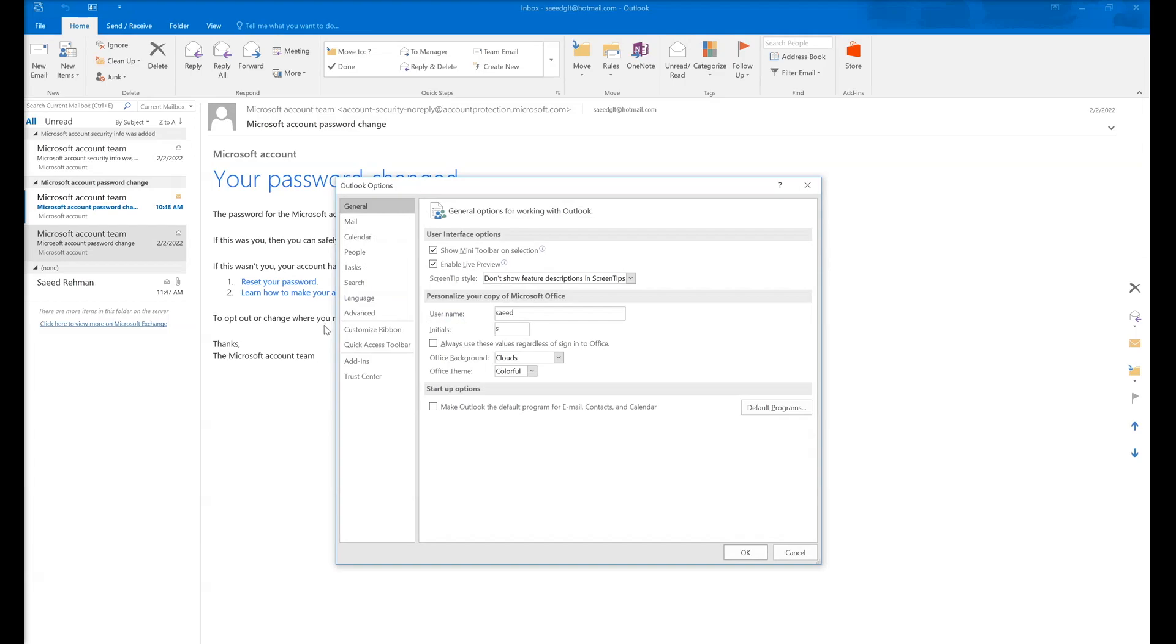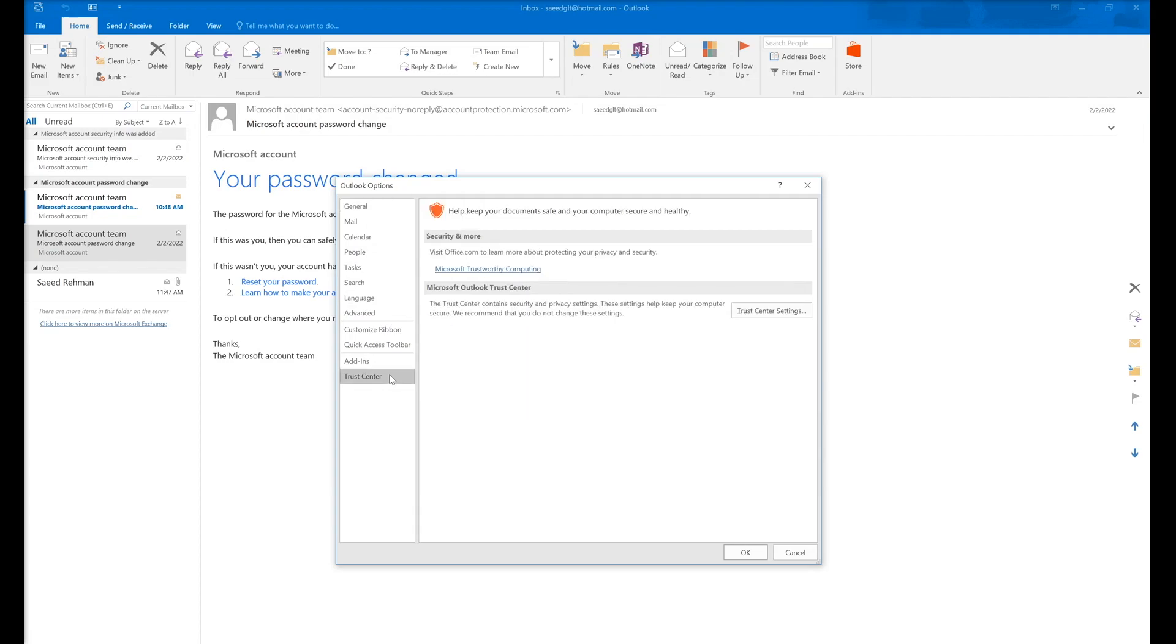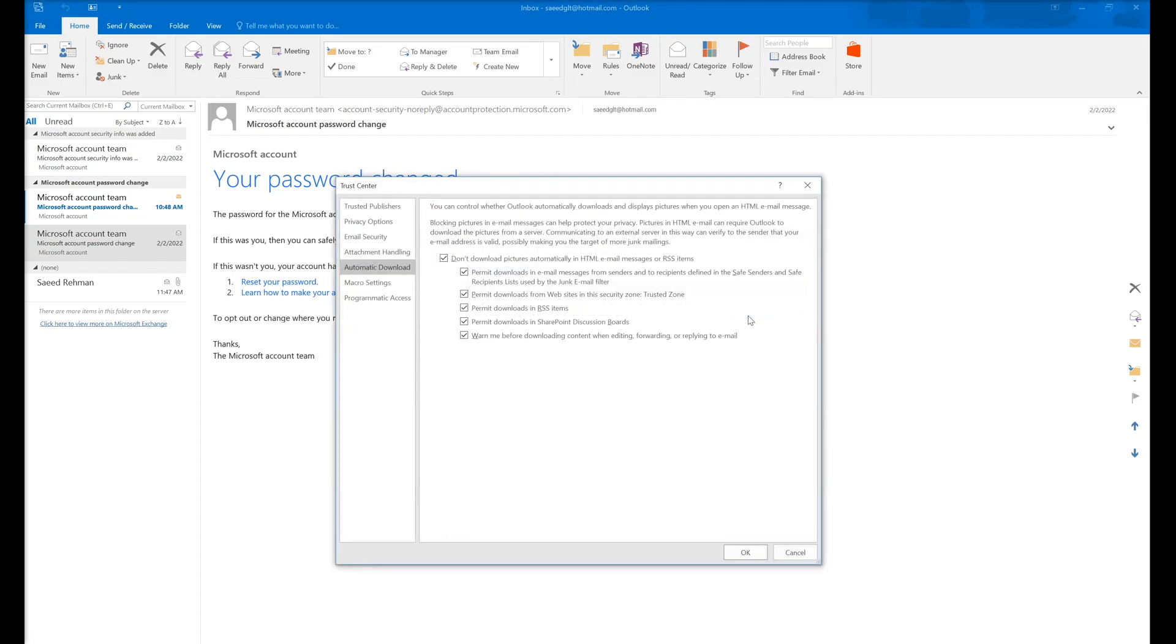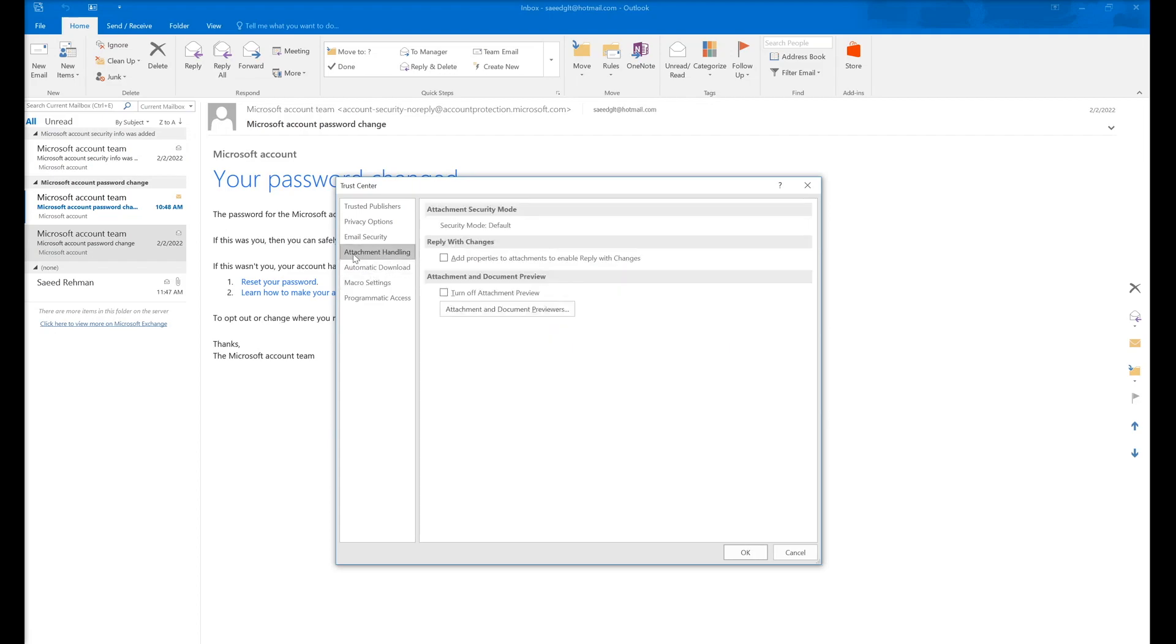In the Options pane at the last section called Trust Center, go to Trust Center Settings. Here is Attachment Handling - make sure 'Turn off Attachment Preview' is unchecked. Second, you need to go to Attachment